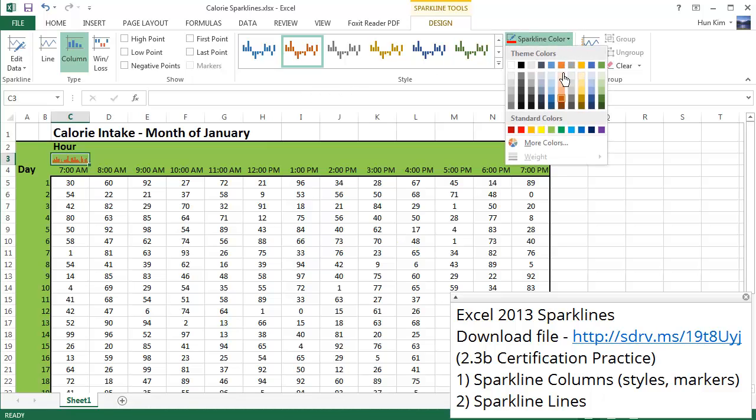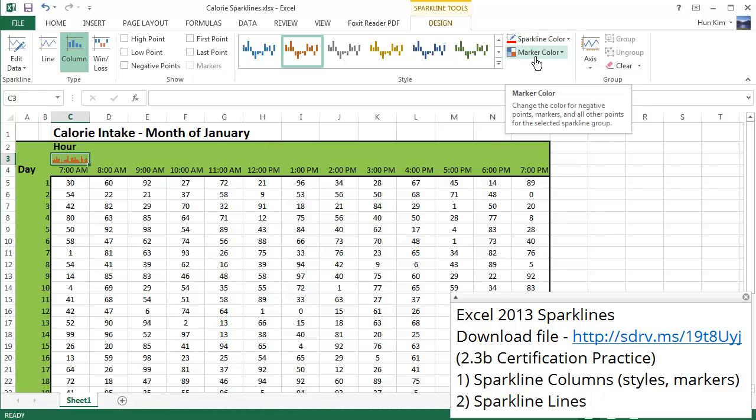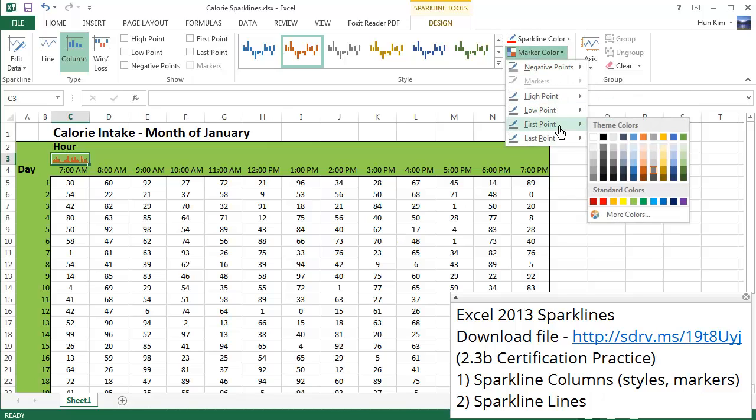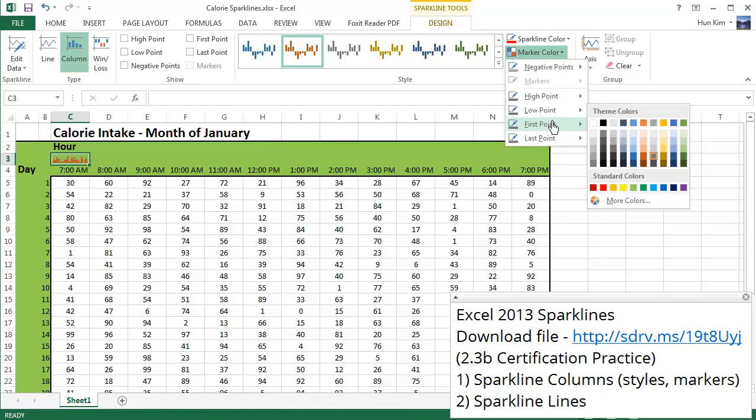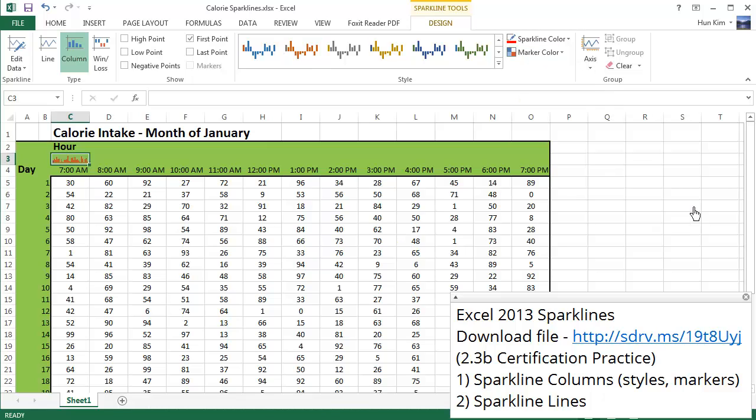So I'm going to change the marker color as well. So there's these marker colors if you want to emphasize either the high, low, first or last point, or negative points you can do so. It's going to focus on the first point. I'm going to make this first point, we'll just say purple. And you can see the first point here, if you look very carefully, it's going to be purple.